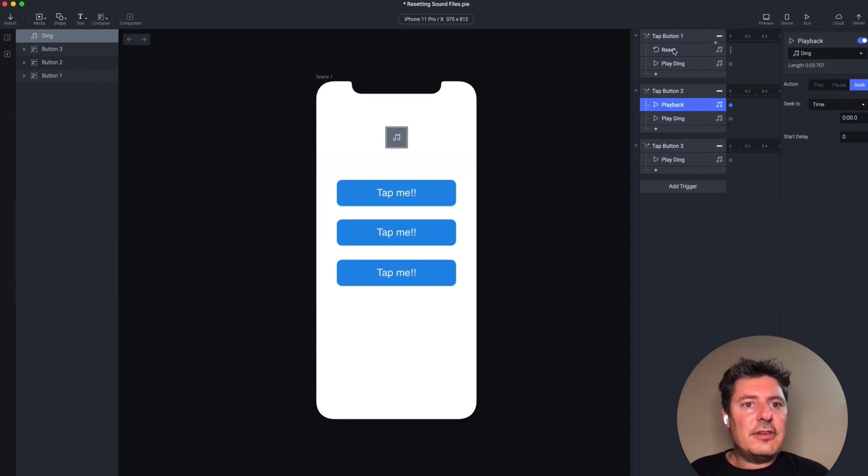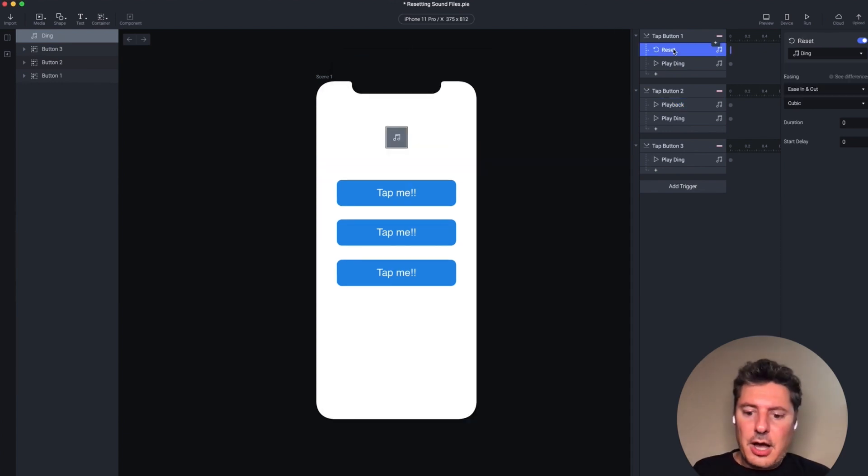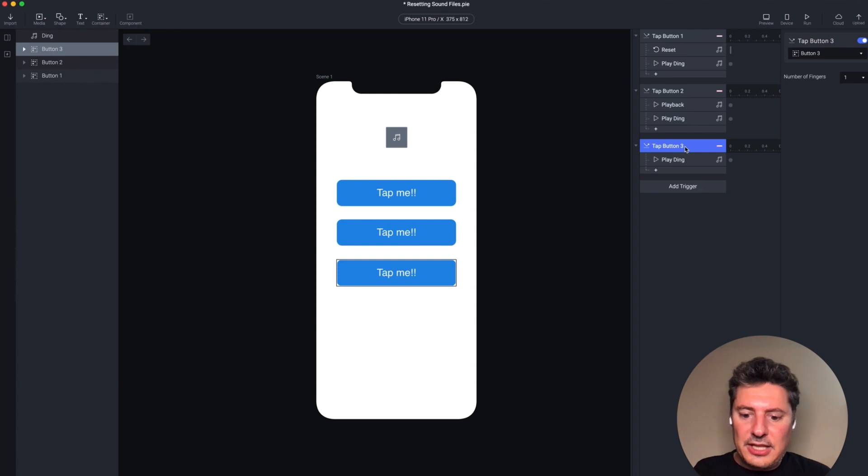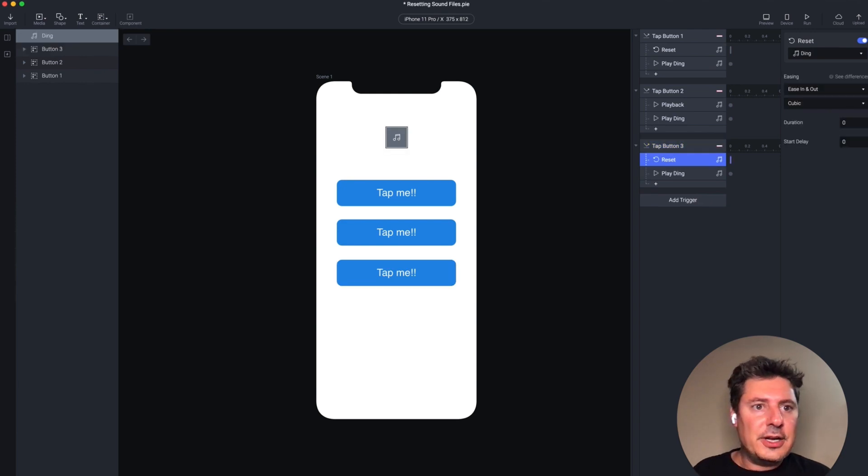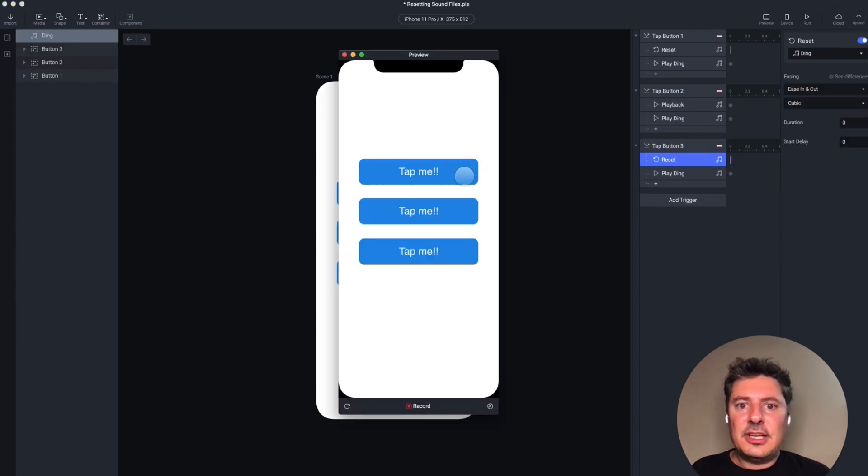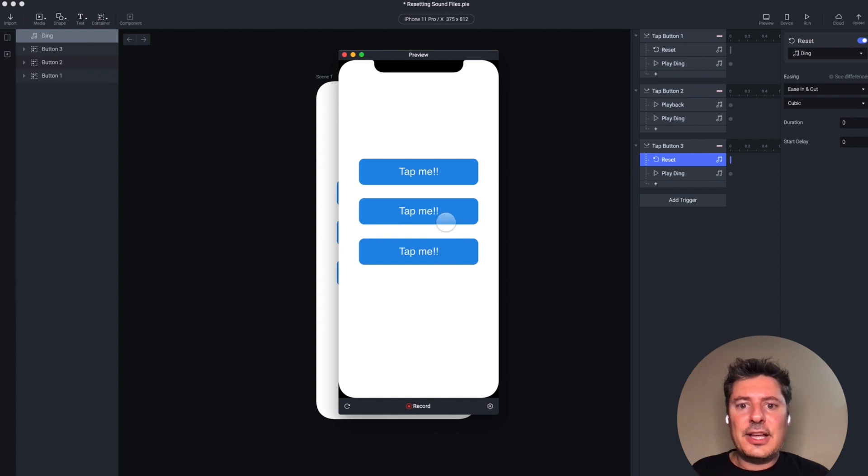Now, just to finish this off, I'm going to copy one of these responses and put it into my third trigger. So now all three buttons can play the sound over and over again. It doesn't matter which one I tap.